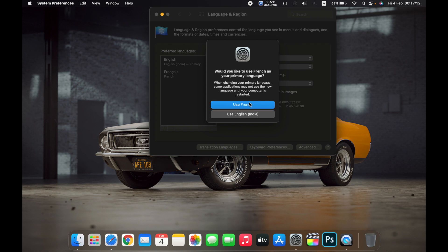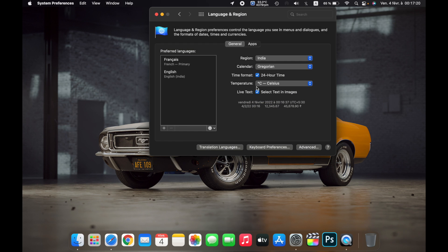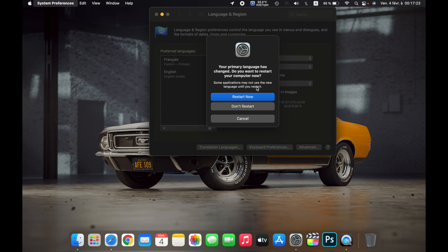And now once I close the System Preferences, it'll ask me your primary language has changed, do you want to restart your computer now? Some applications may not use the new language until you restart. So you can either restart your Mac or you can select Don't Restart.